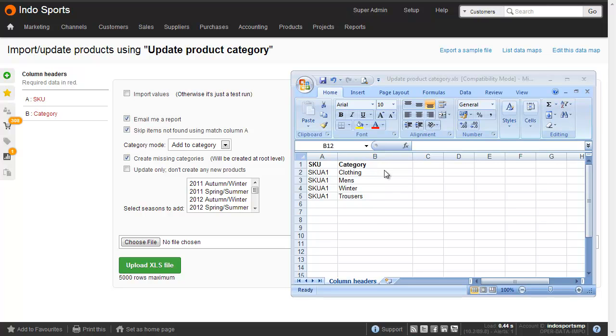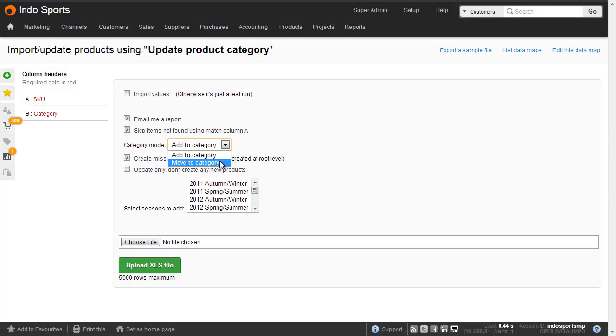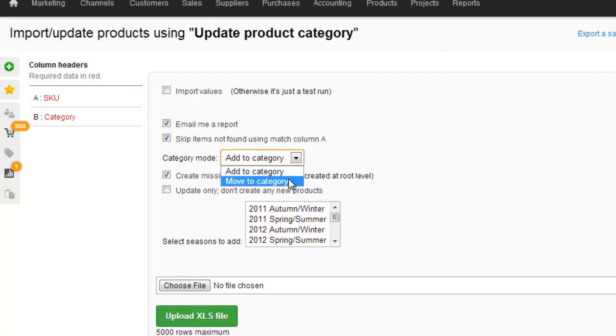Note that there's no hierarchy in this particular spreadsheet. And that illustrates the need for unique category names, wherever they are in your category tree. When I import this spreadsheet, as long as I choose the add to category mode, each of these categories will be added to the product. If I choose move to category, all previous categorisation will be deleted and it's only the last category that will be relevant.